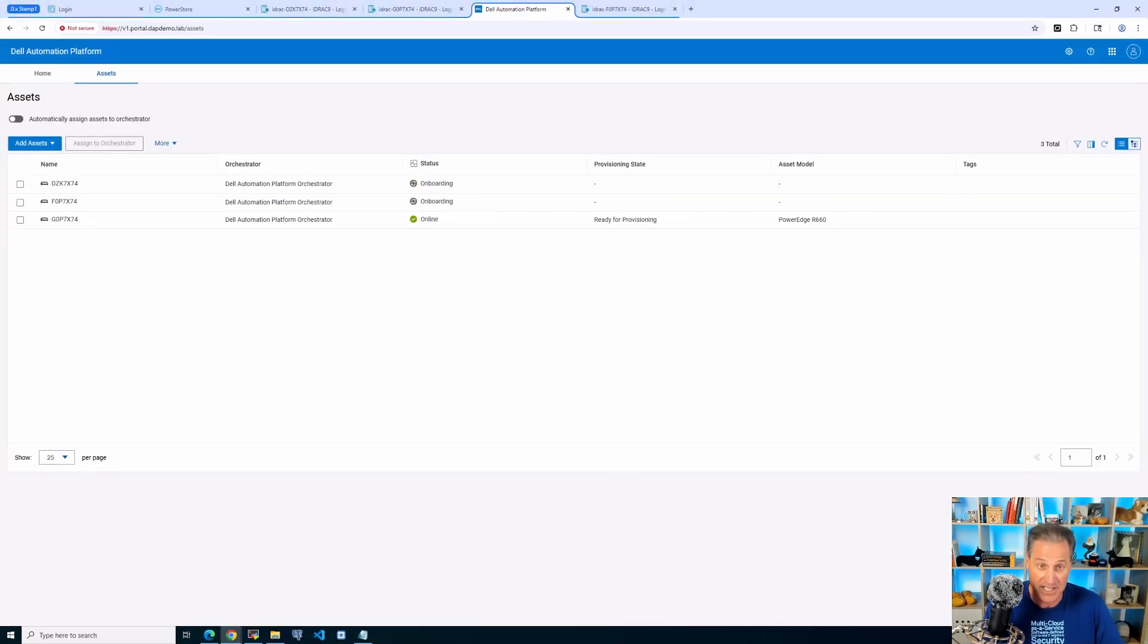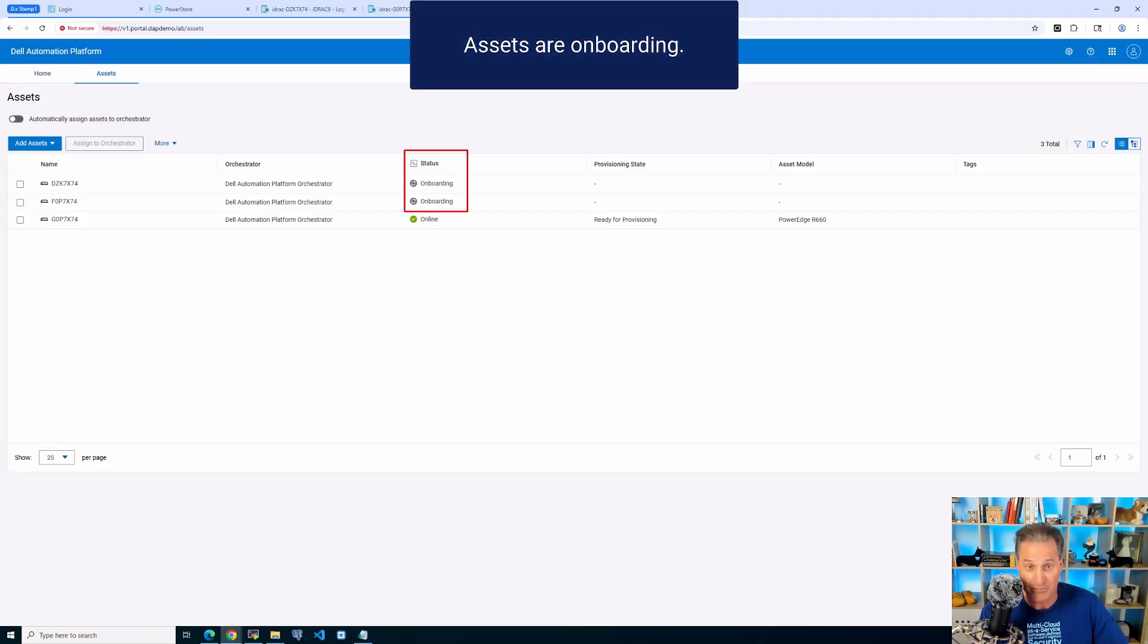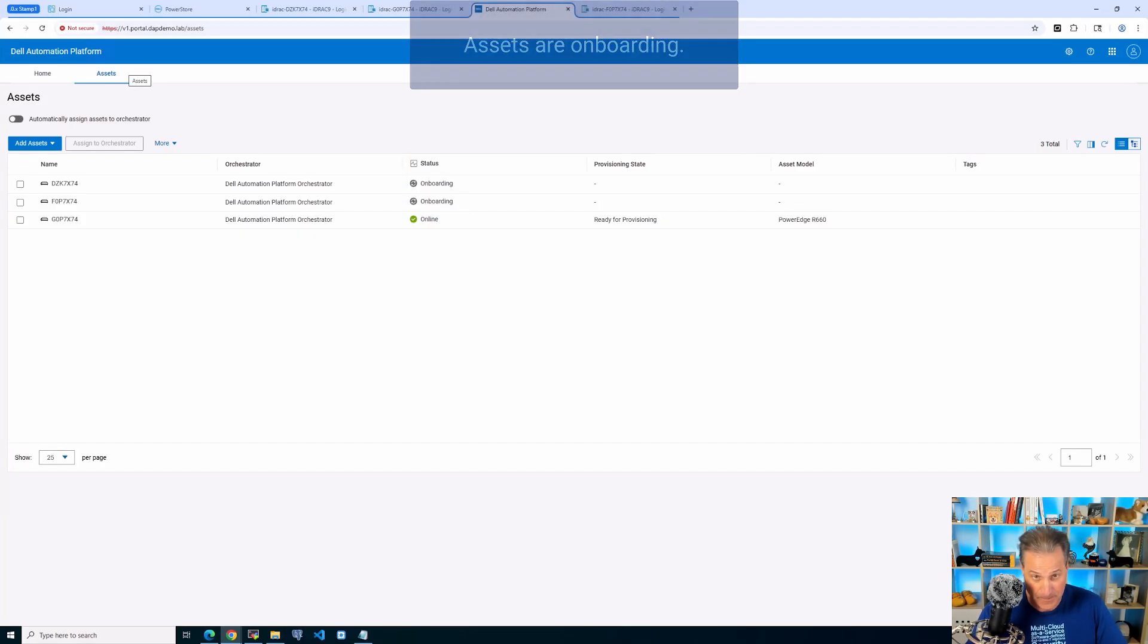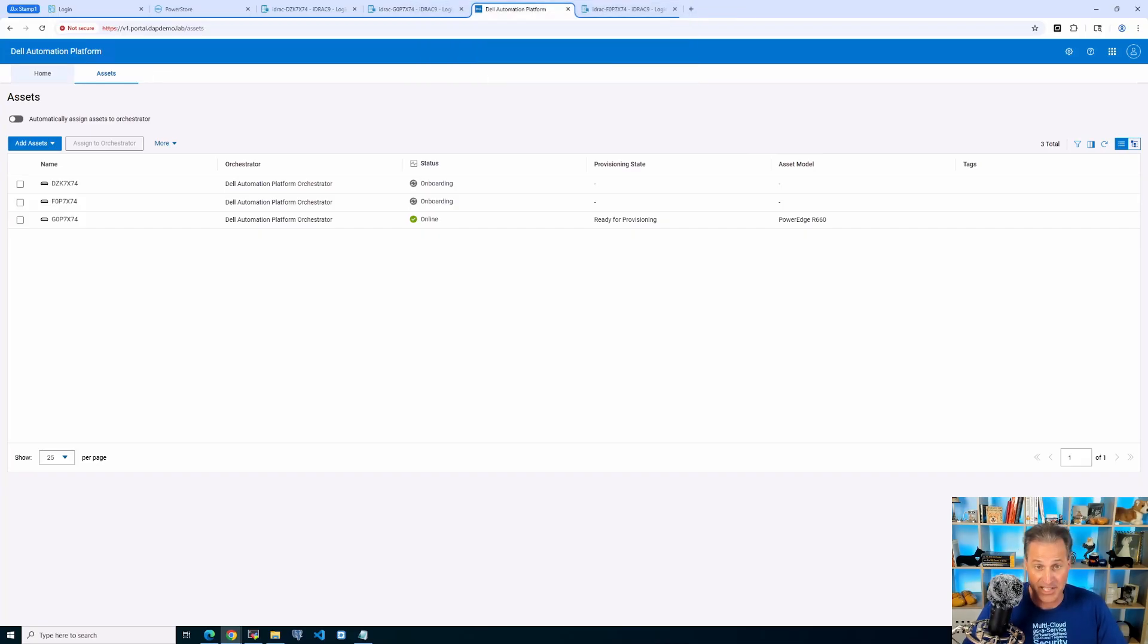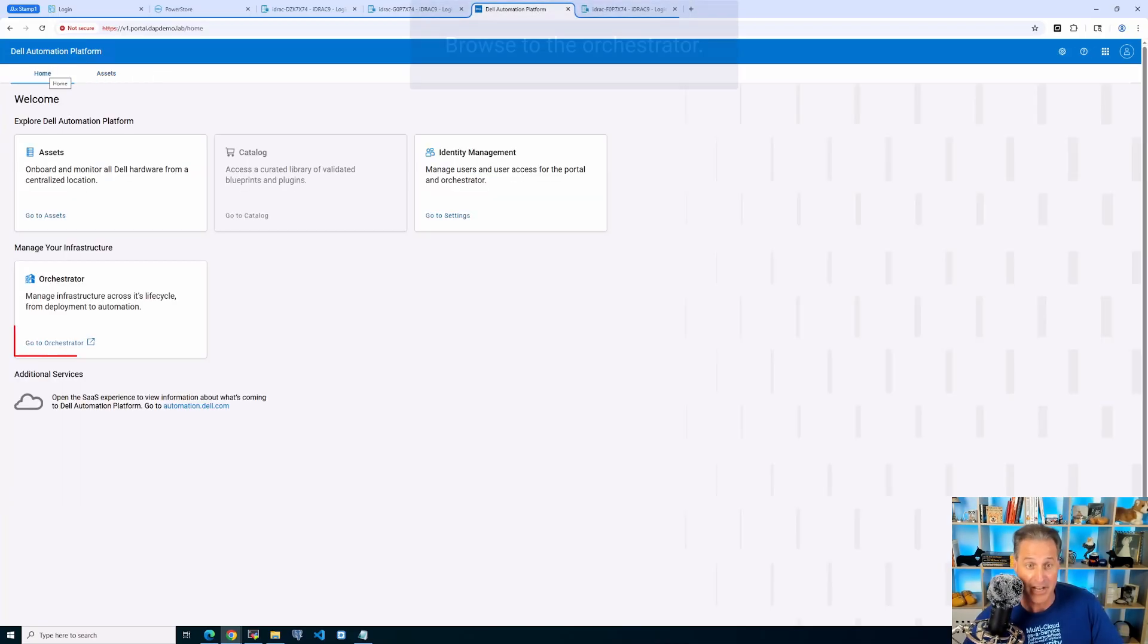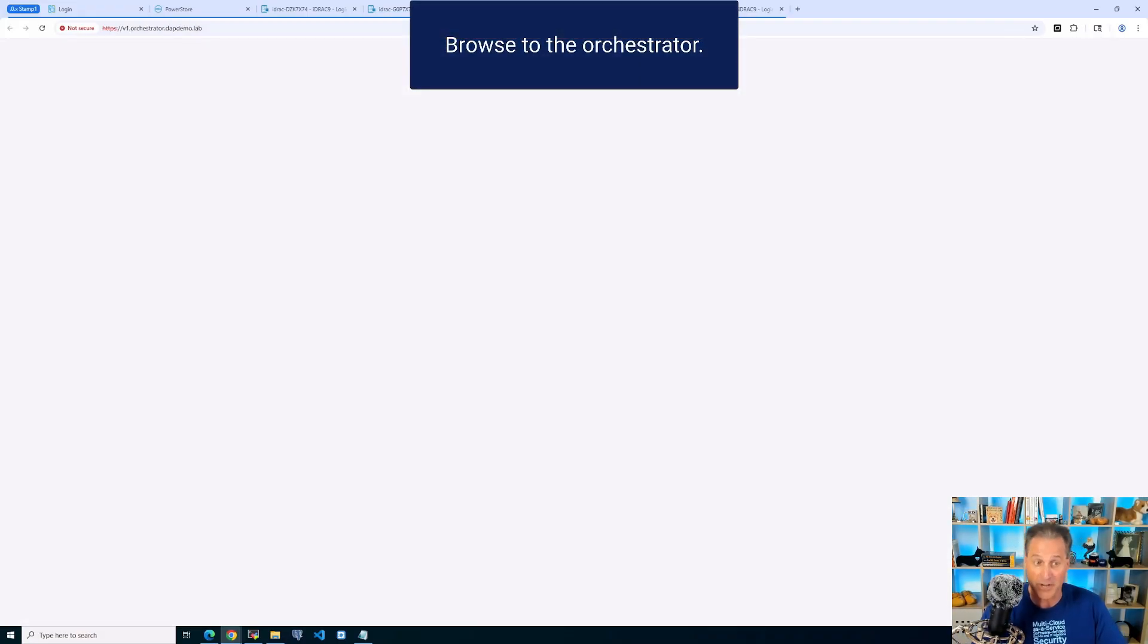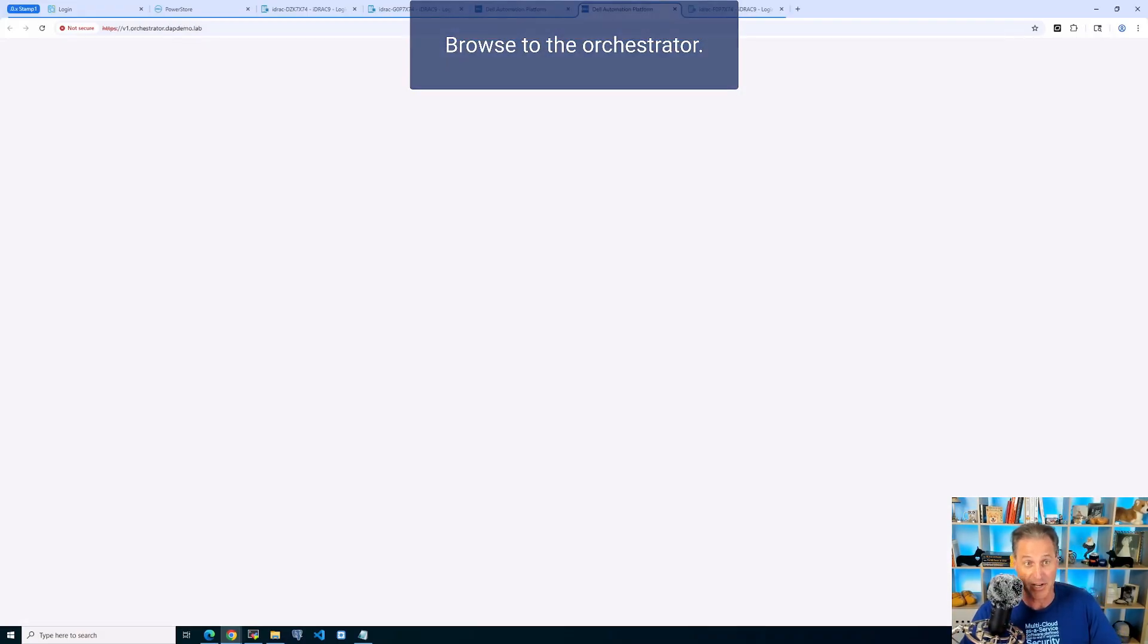That makes it super easy. I added them, I clicked onboard and I wait just a few minutes here and the assets will quickly be onboarded, not only to the portal, but also over here to the orchestrator.